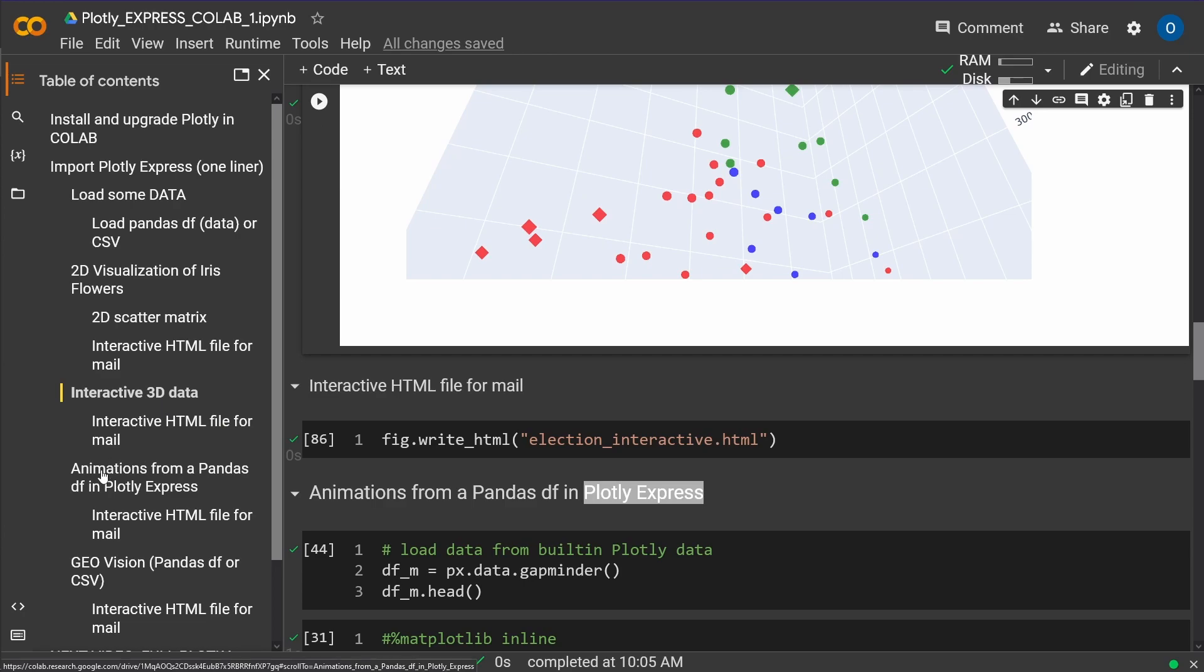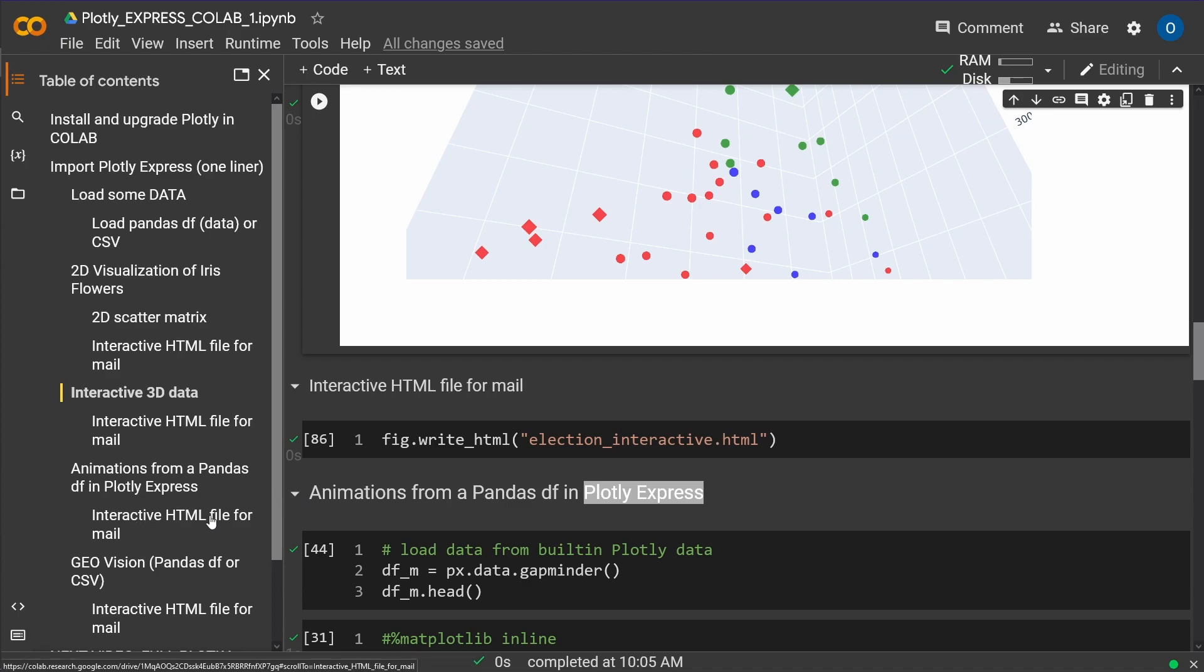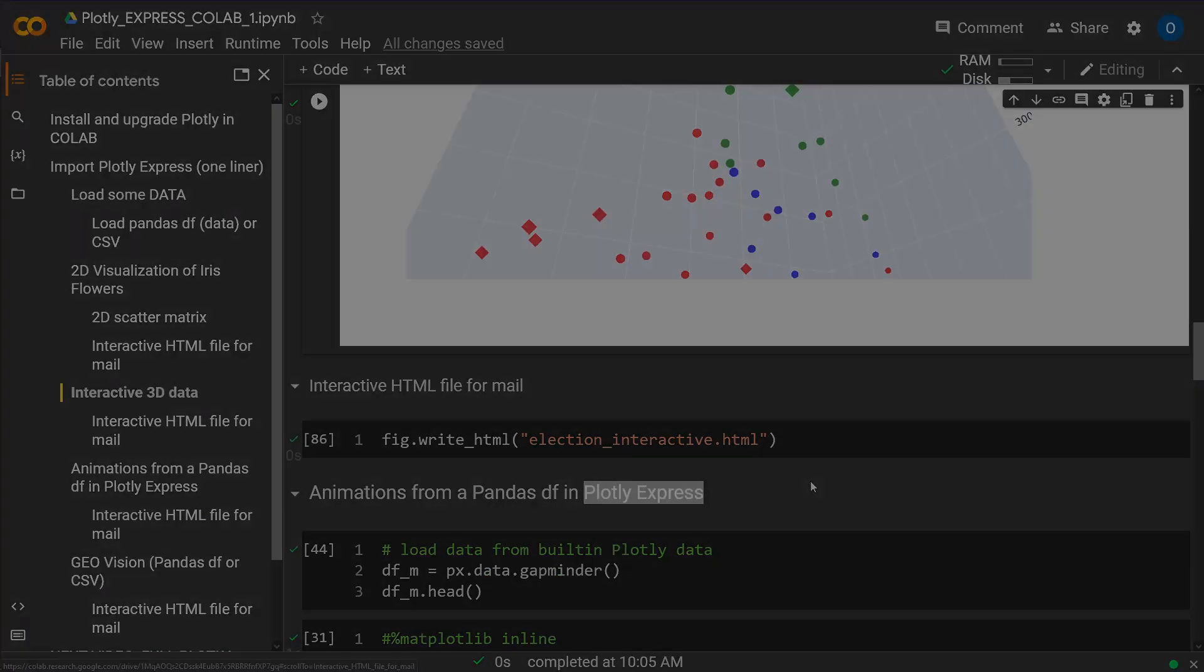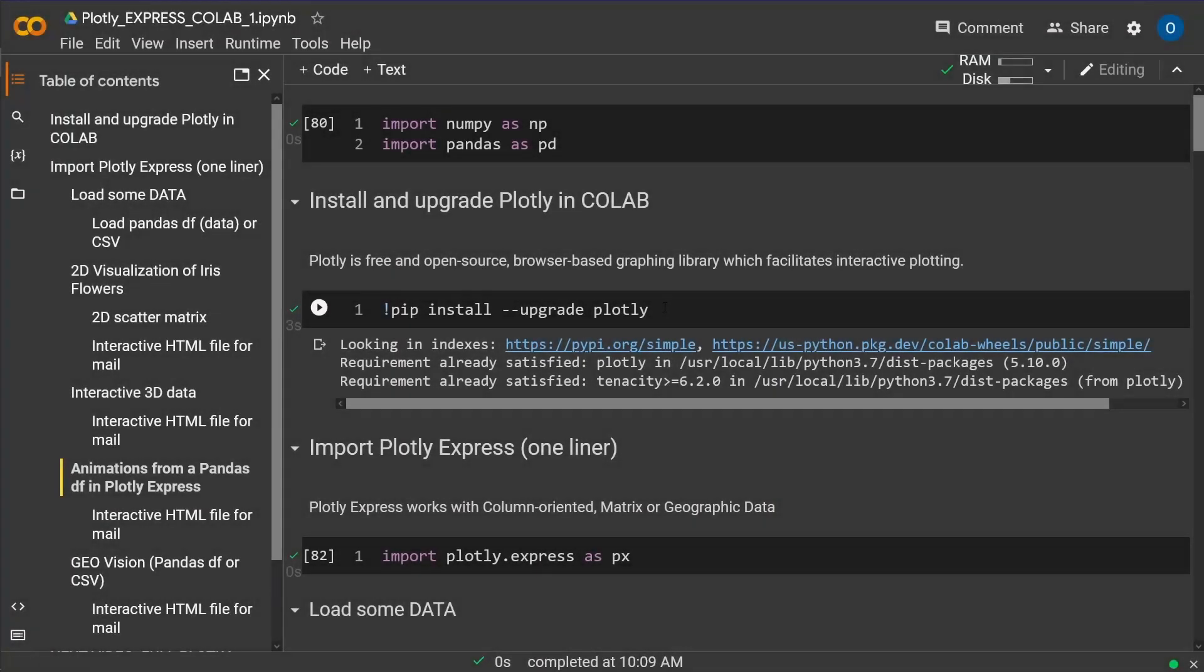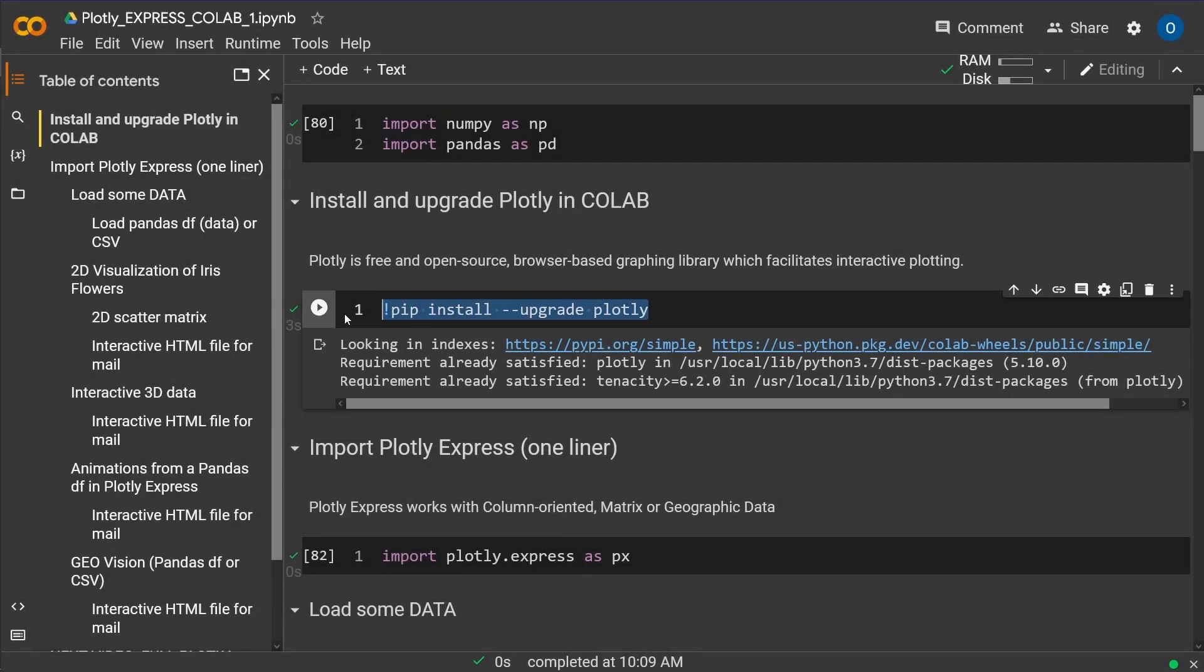And today we're going to have a look at how to construct an animation of a pandas dataframe and then send it off as an interactive HTML file per email or put it on your home page so that everybody can use it in the interactive version.